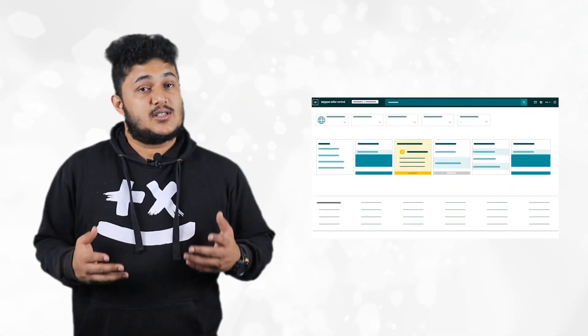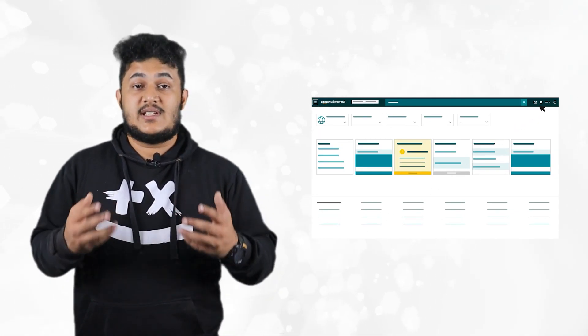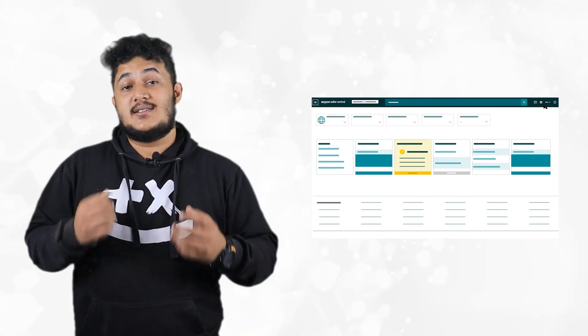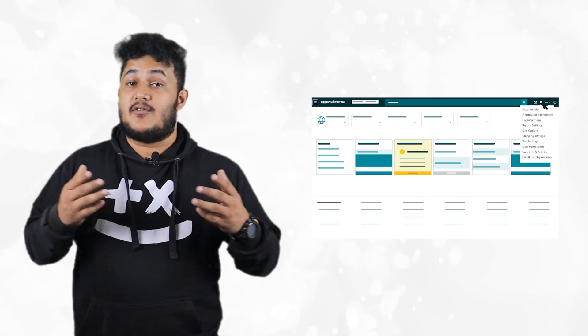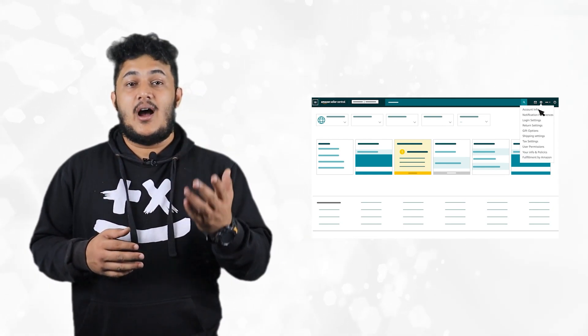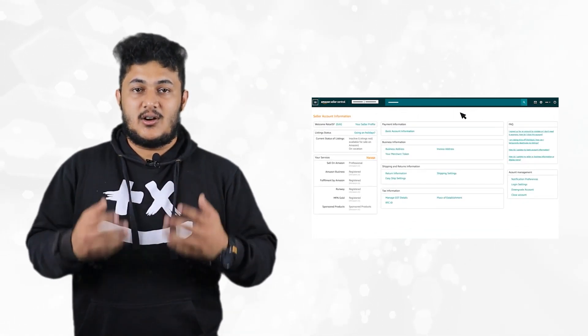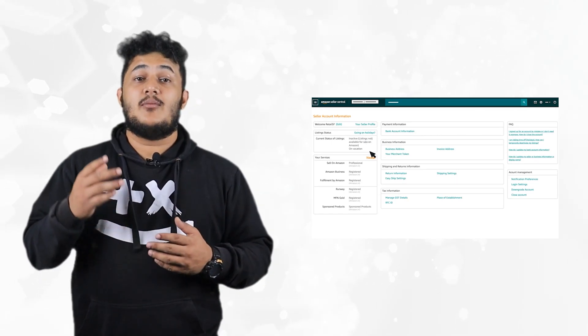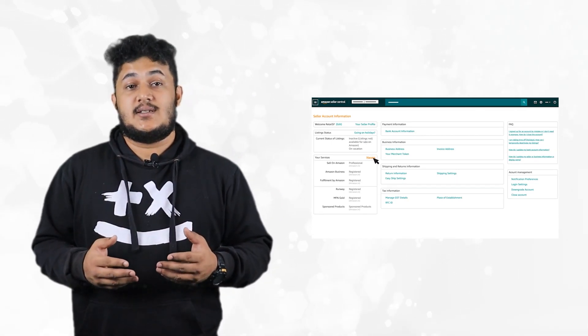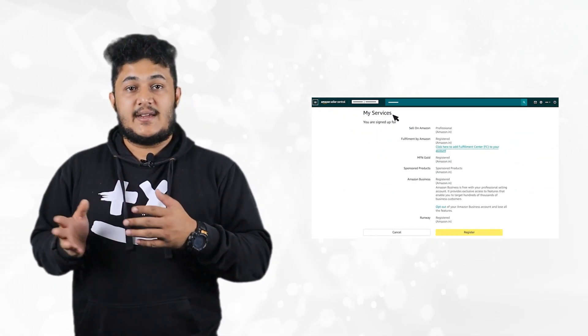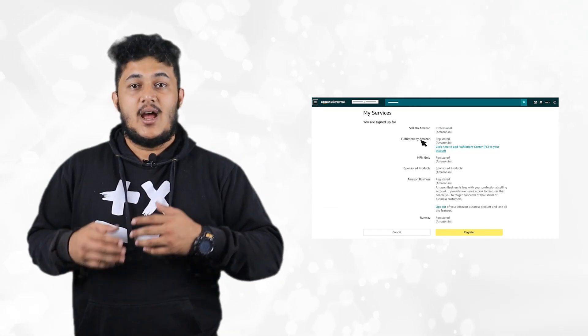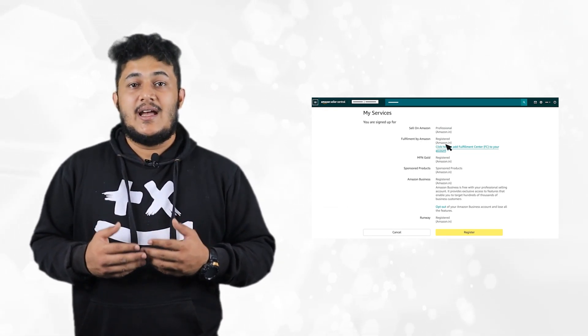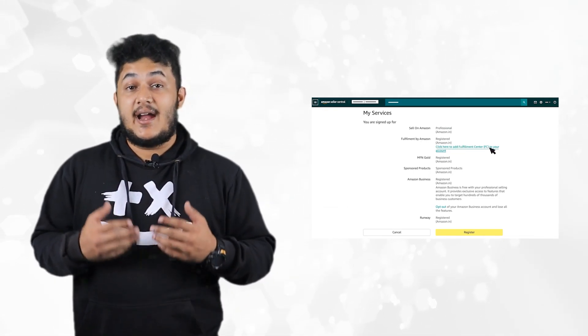To start the registration process, go to seller central and click on settings. From the drop-down, select account info. On the seller account information, click on manage under your services. On the fulfillment service page, under fulfillment by Amazon, select click here to add fulfillment or FC to your account.